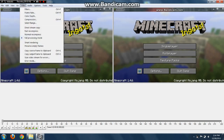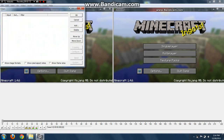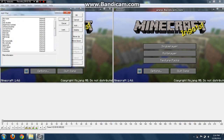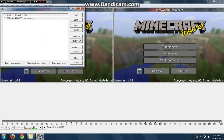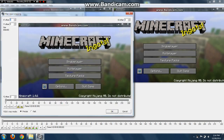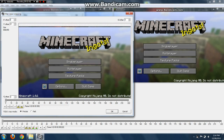Now you go to Video. Now you crop it. You go to Video, Filters, Add, and then Null Transform. You click OK. Now you won't notice it won't do anything, so you go to Cropping.